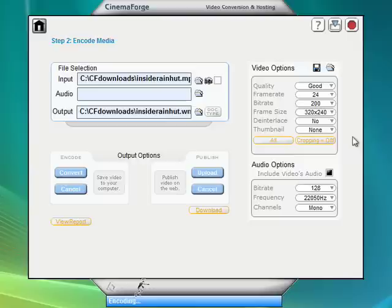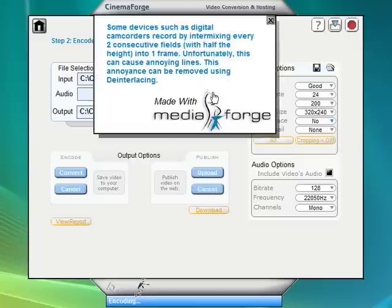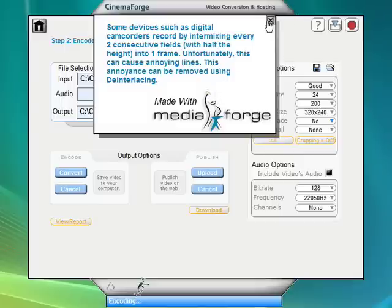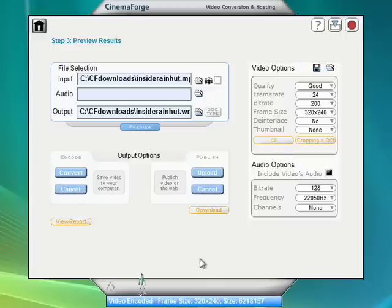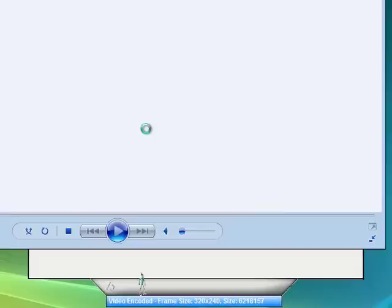For example, what the heck is de-interlace? Anyway, if you need to know, there you go. Well, okay, our little guy is done. We've already converted our video. So let's just go ahead and preview it. Should launch it in Windows Media Player.